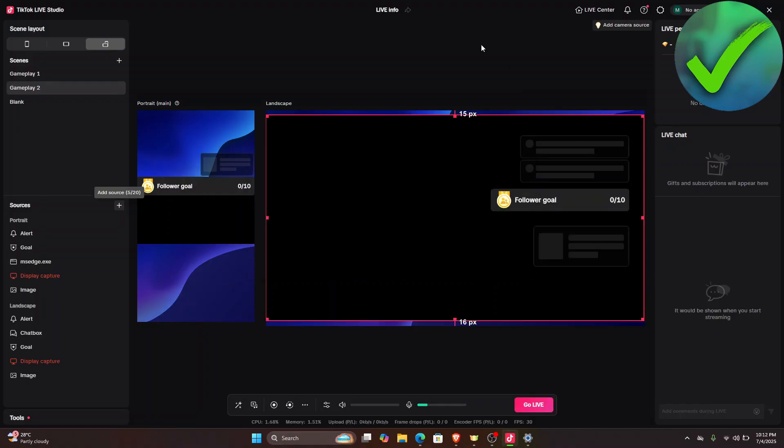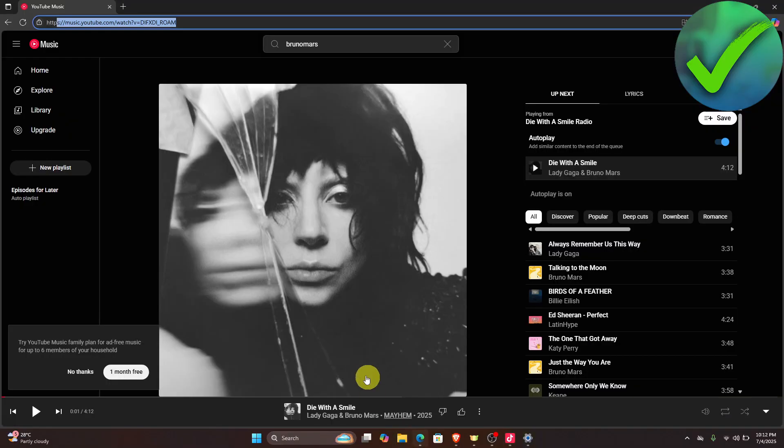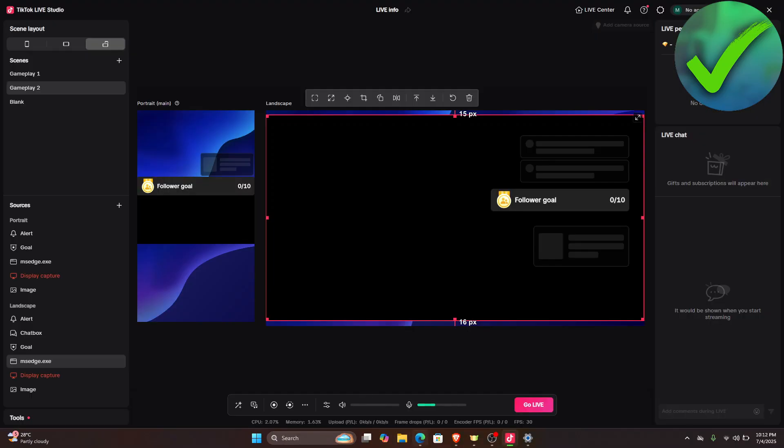And then once you click add source right there, once you play the music right here, it will now be automatically played in your TikTok Live Studio.